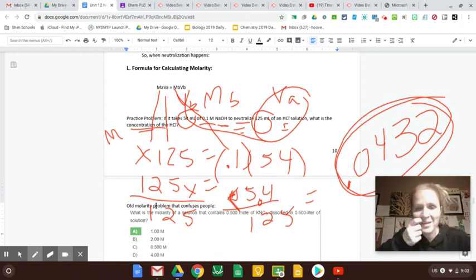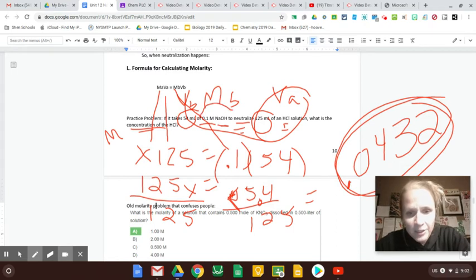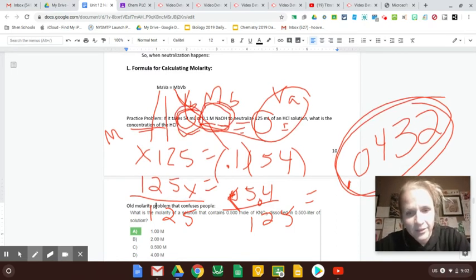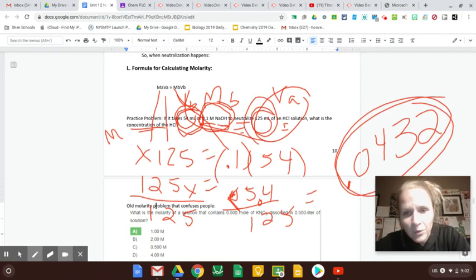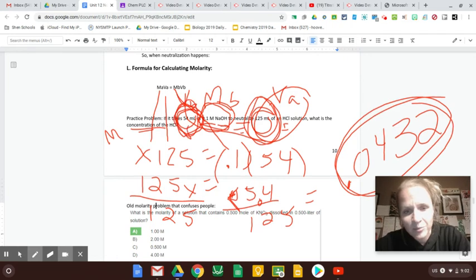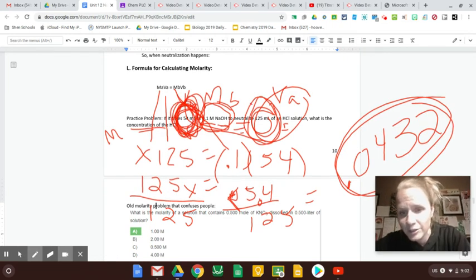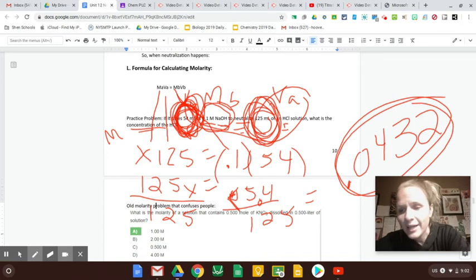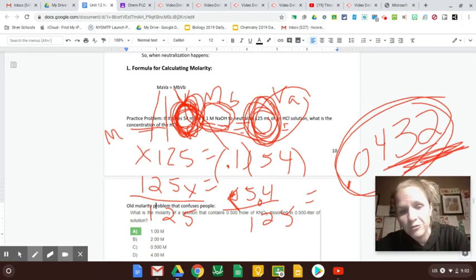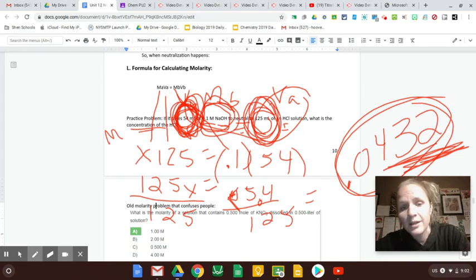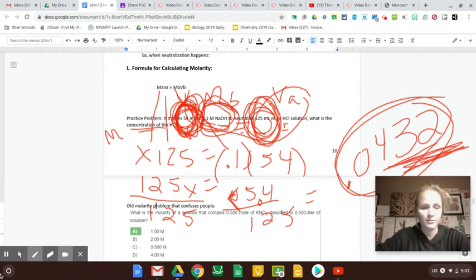Let's see if it makes sense. So my base was a 0.1 molar and I used 54 mils of it. My acid, I needed more of the acid to neutralize the base. So I'm thinking the base is stronger because you don't need as much of it to neutralize this much acid. So it kind of makes sense that my acid is only 0.04 while my base is a 0.1. So it makes sense that the base would be stronger. So I think my answer is good.